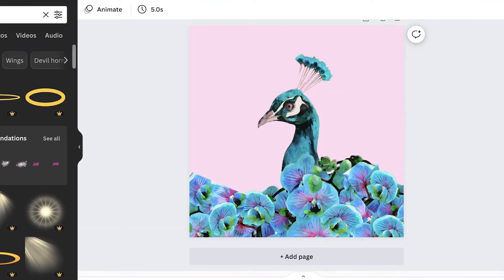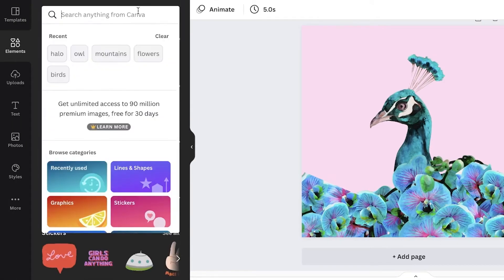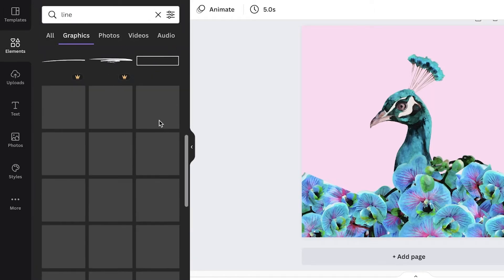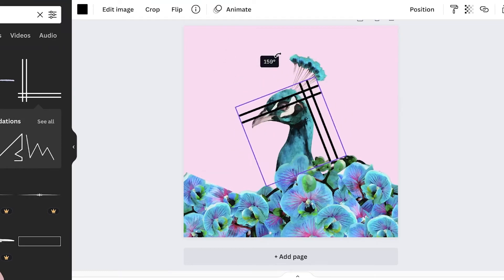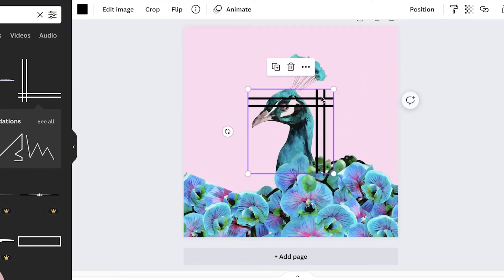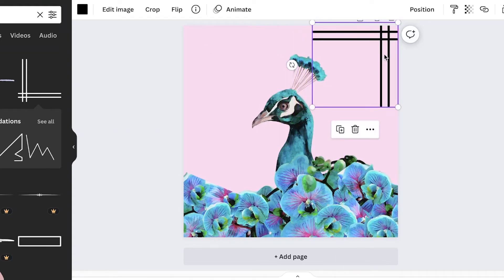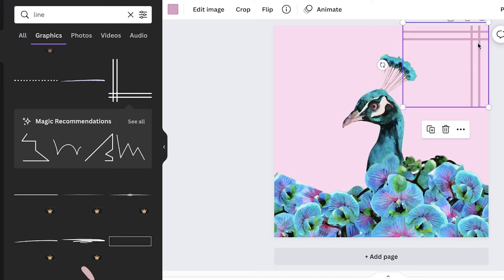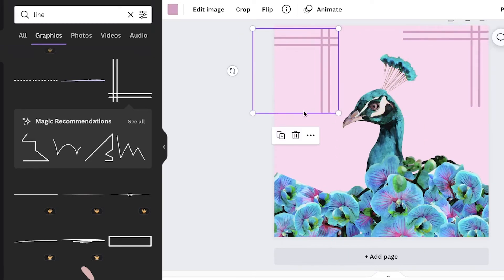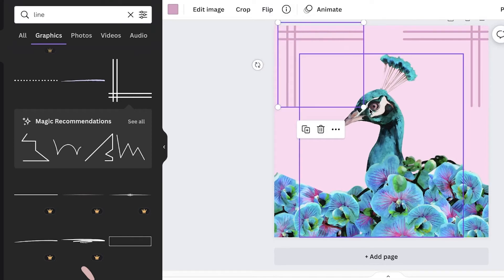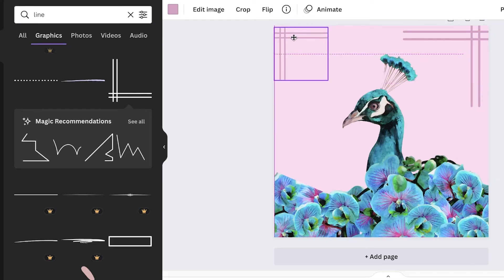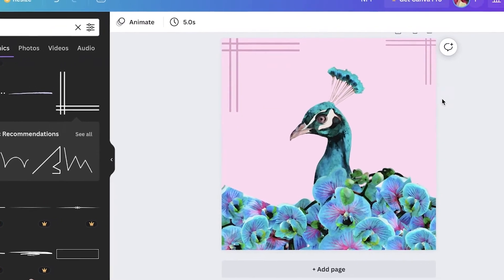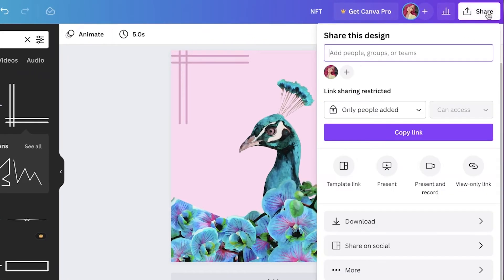I think this NFT actually looks pretty nice. I'm going to go into the Elements section, search for a line, click on Graphics, and pick out some lines. I'll rotate them to around 180 degrees and place them at the top, then give them a slightly darker shade of pink. I'll do Command+C and Command+V to place them on the other side as well, adjusting sizes. Just like that, I have my NFT, so I'm going to click Share in the top right.